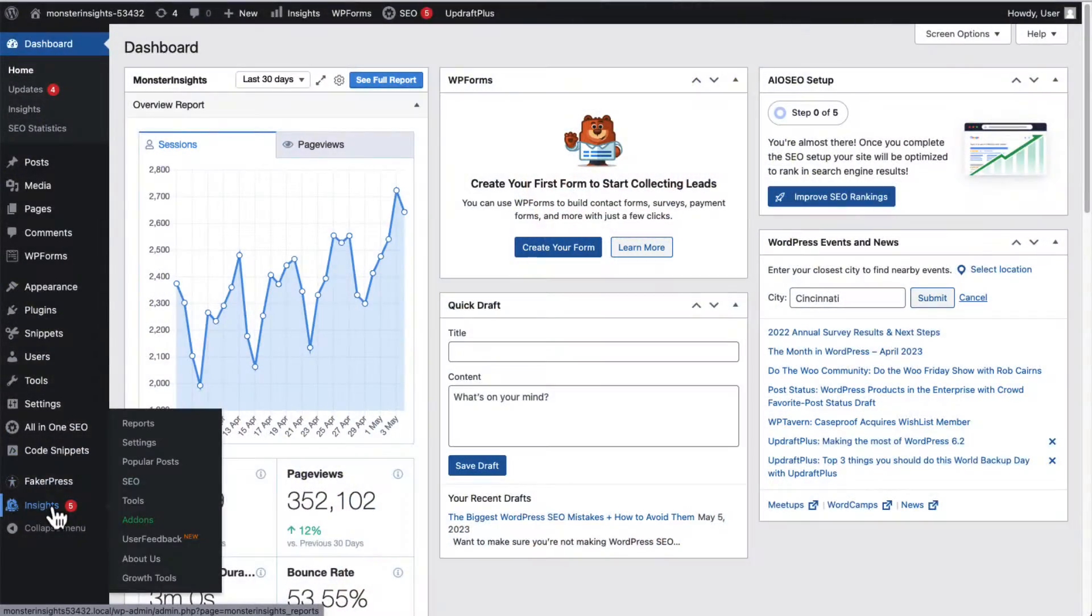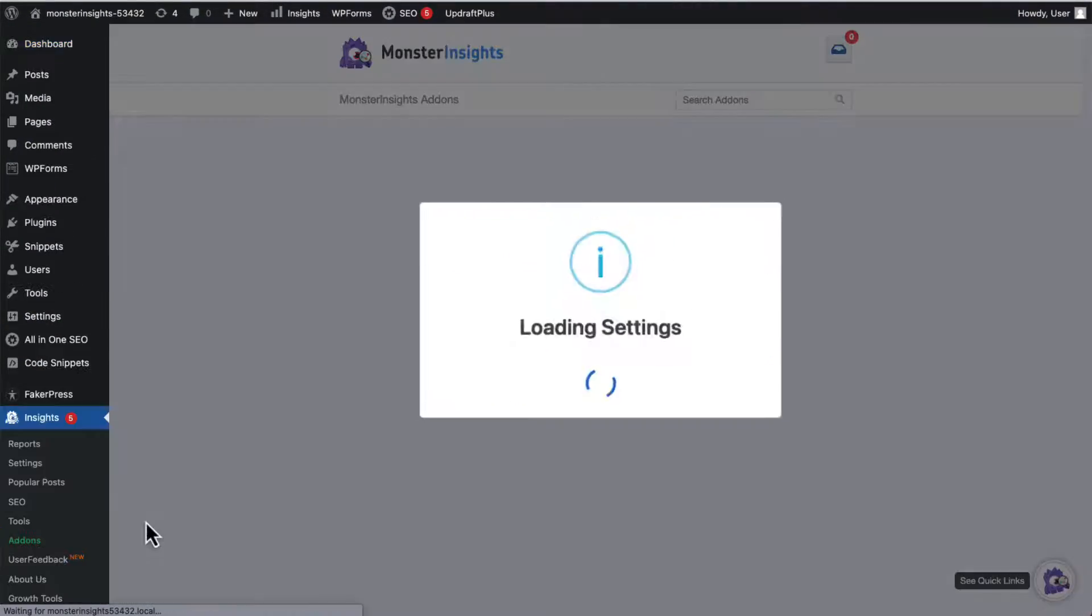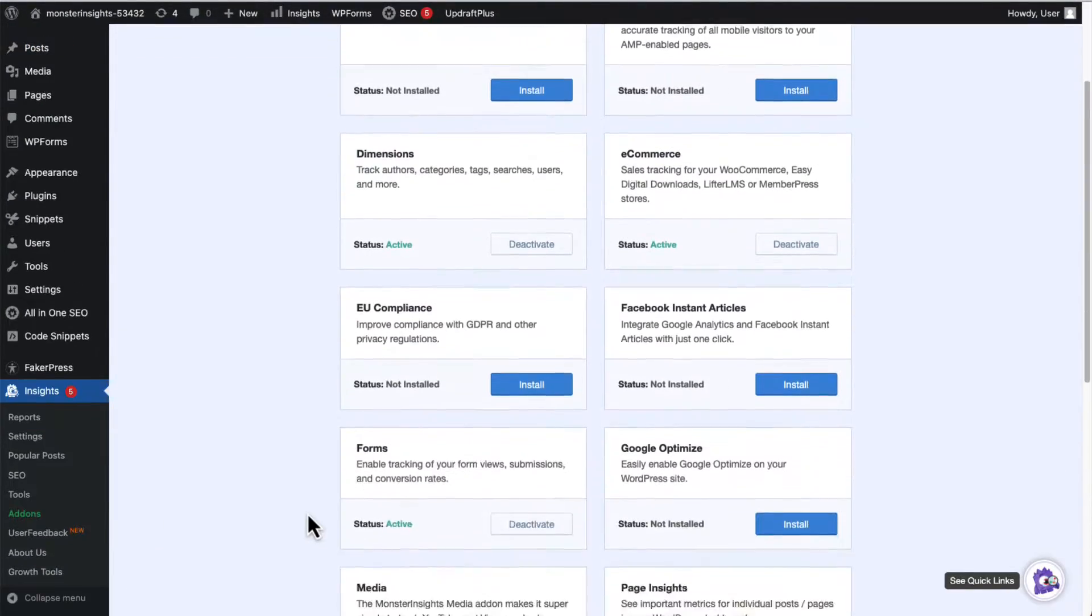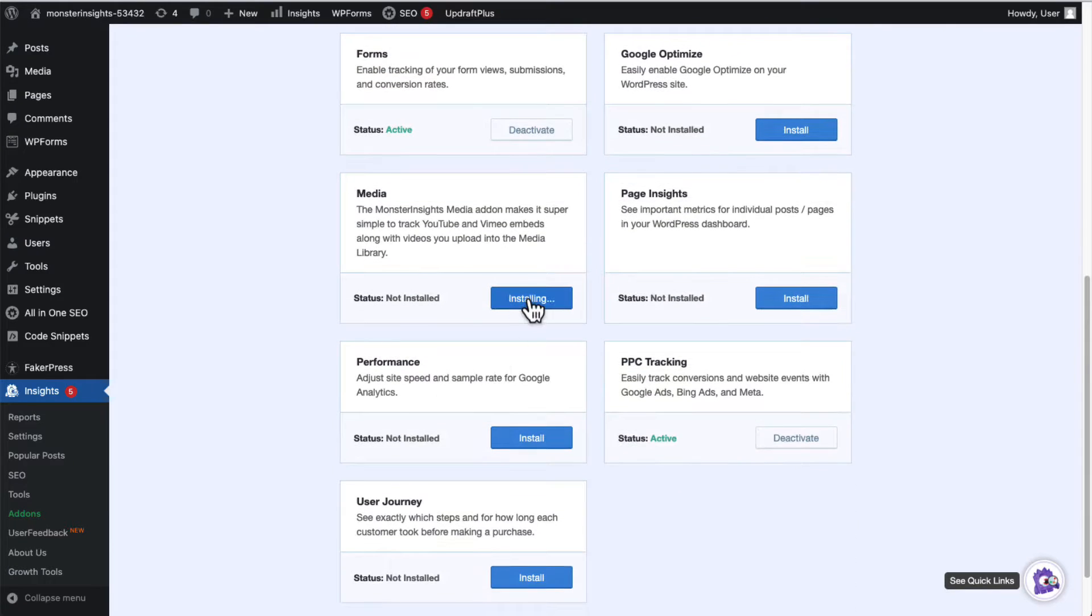just install the Media add-on. To do that, just go to Insights, next click on Add-ons. Now, click Install right under the Media add-on.